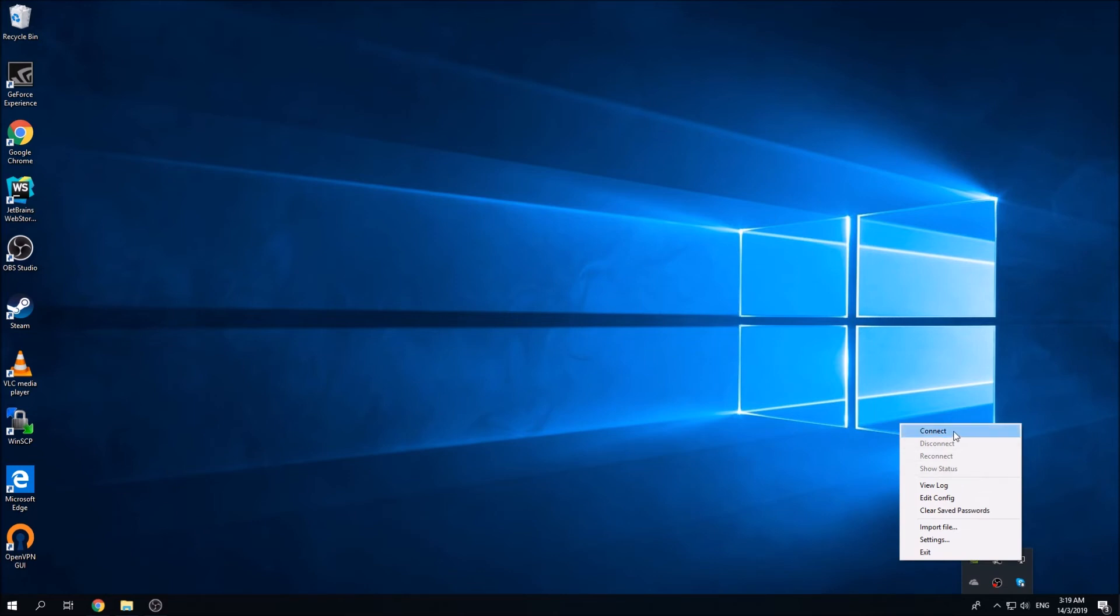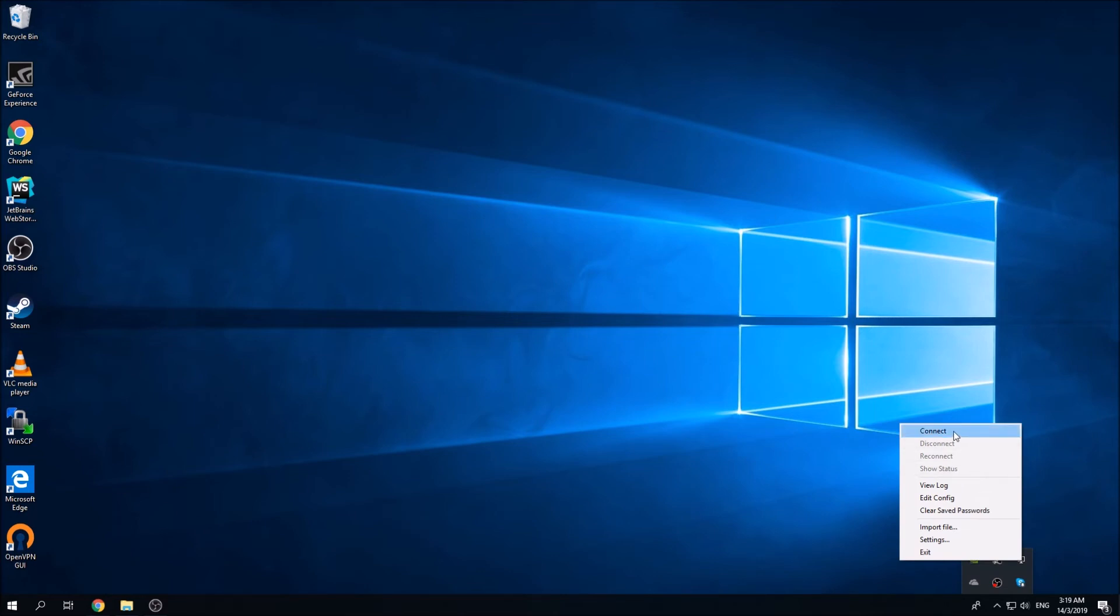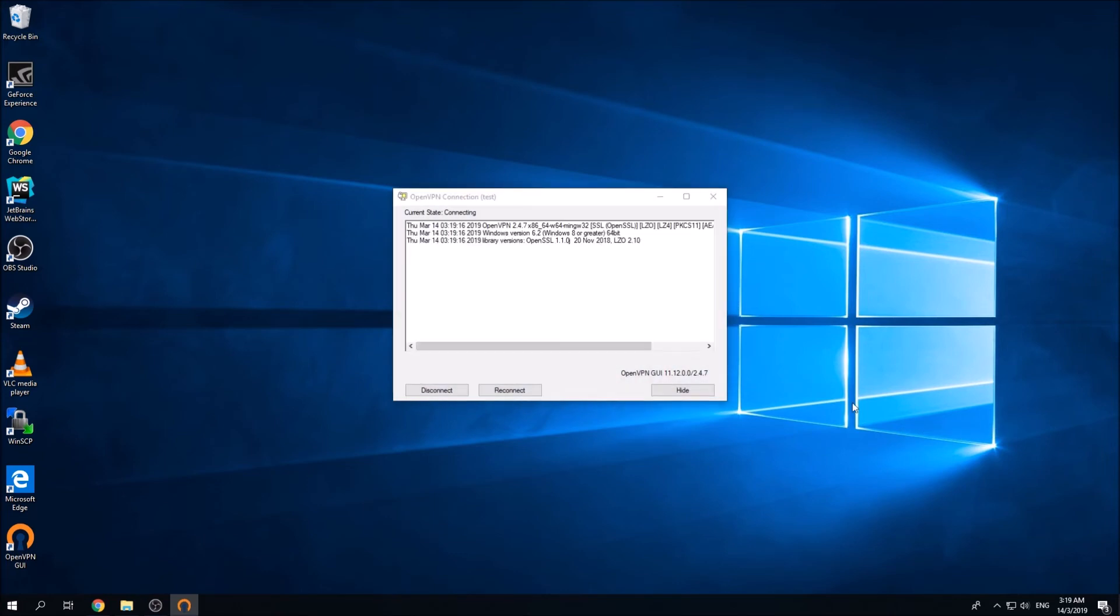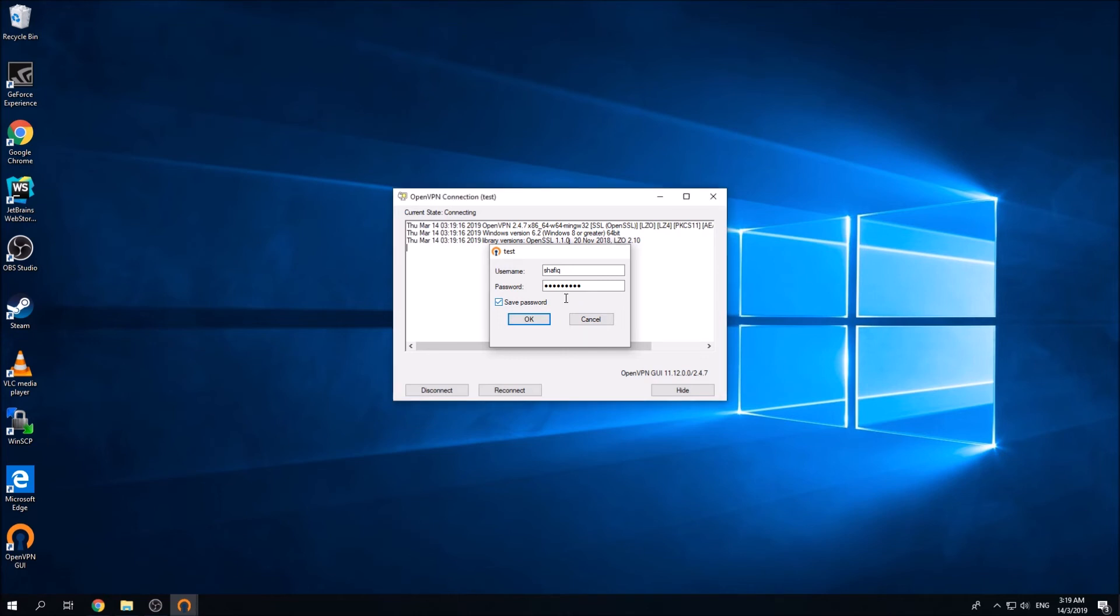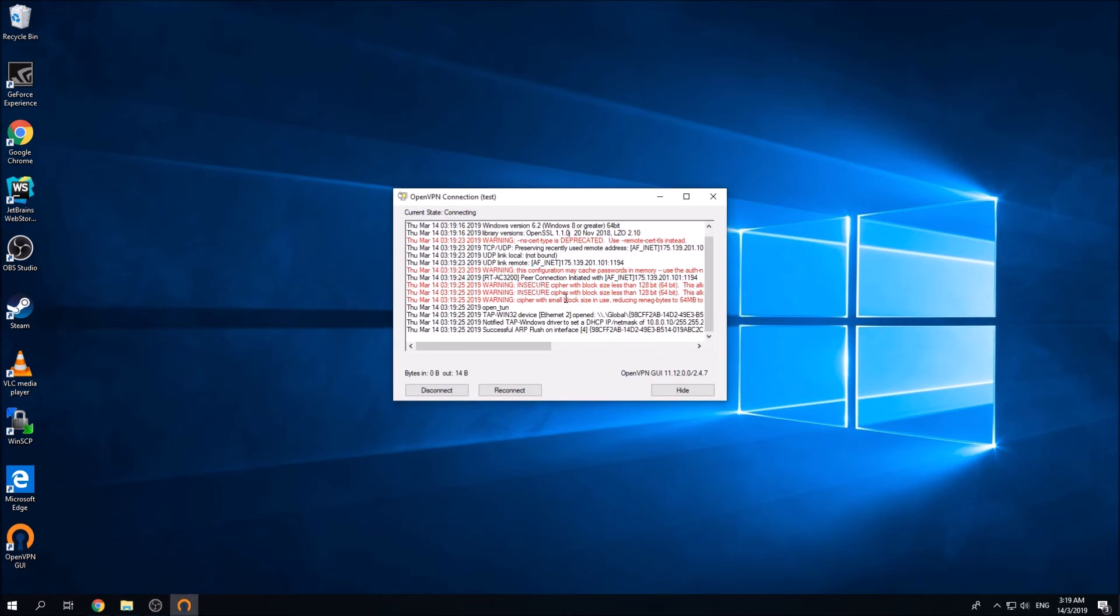It will ask for the username and password. If you haven't set it, you have to set it. In this case, I already set it previously. It will try to connect to the VPN server. Once successful, you'll get a notification similar to this.